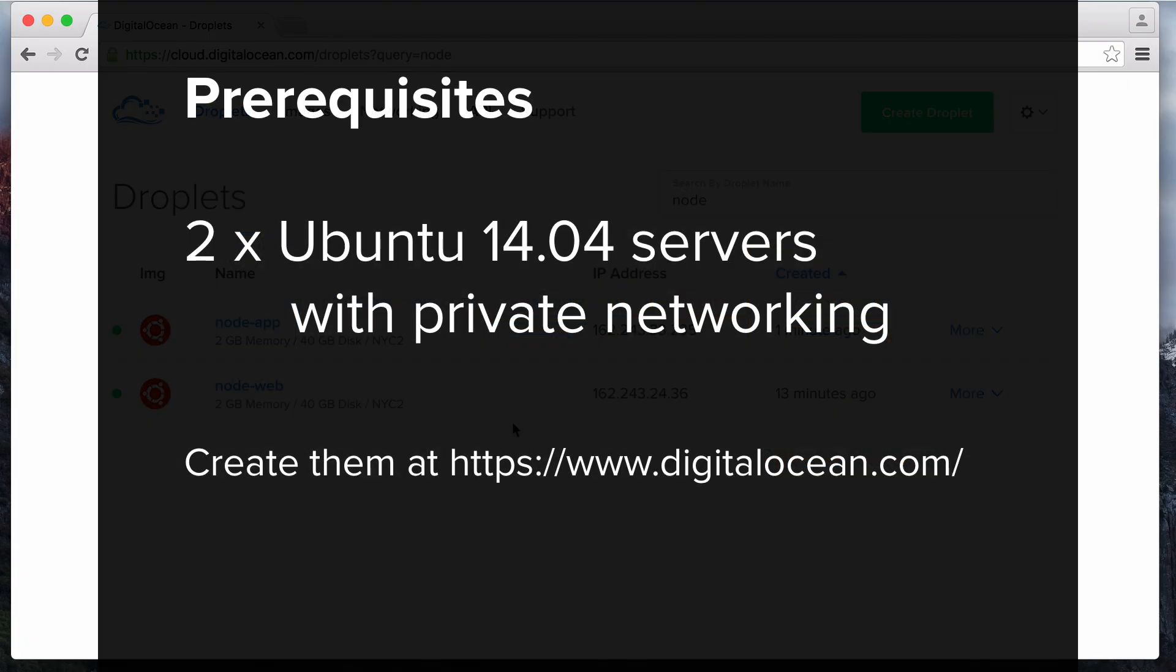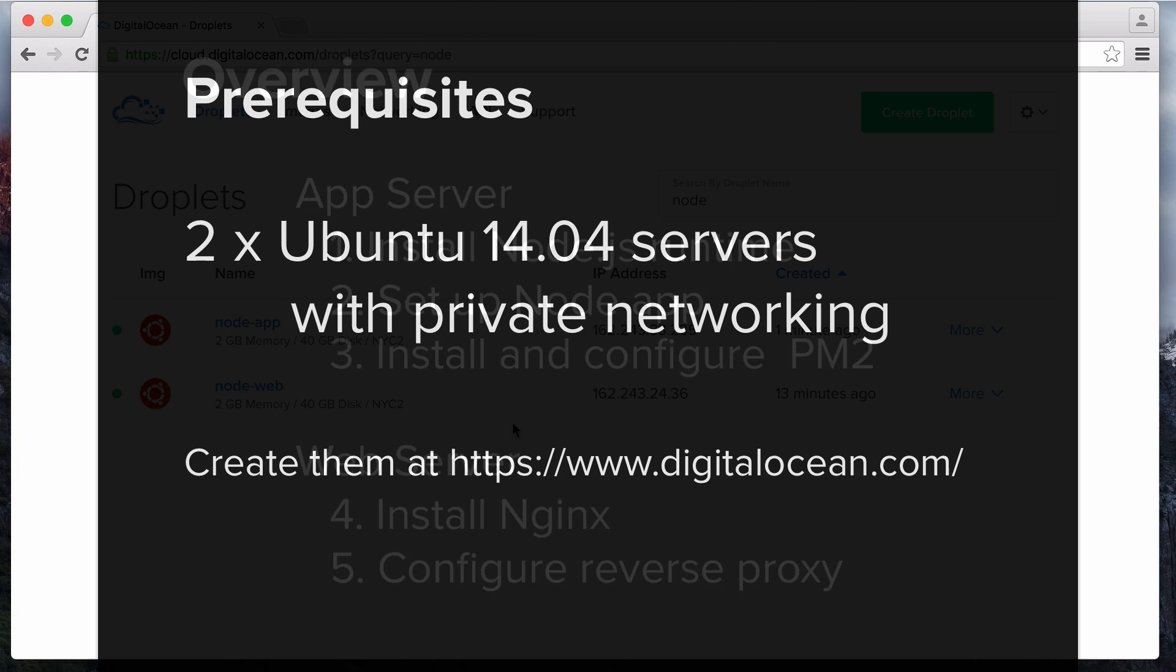Before getting started, you'll need root or super user access to two Ubuntu 14.04 servers. You will also want to enable private networking on both servers. If you don't have two servers to work with, follow this link to create them on DigitalOcean. Note that it's possible to run a similar setup on a single server if you use localhost instead of private networking.